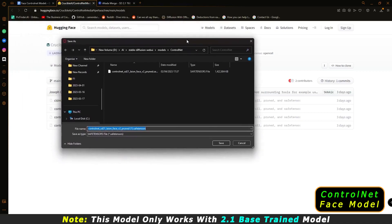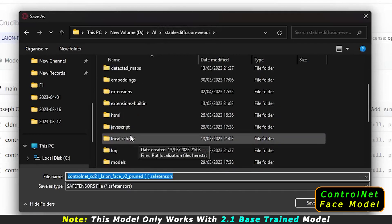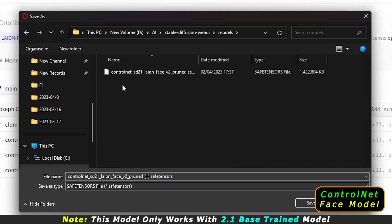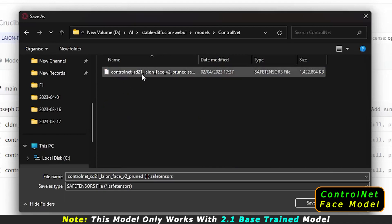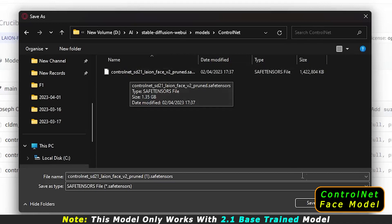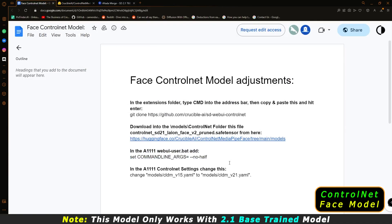Once downloaded, go to your Stable Diffusion WebUI directory, navigate to 'models', then to 'ControlNet', and save the model file there. I've already downloaded it and you can see it in that folder. That completes the second installation step.